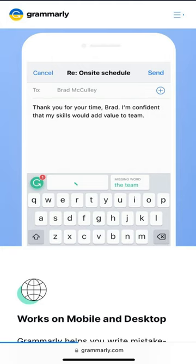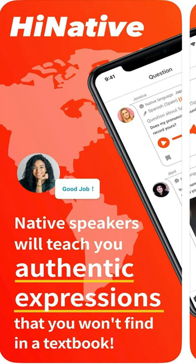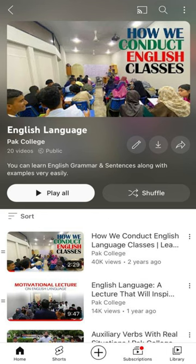Last but not least is HiNative, which is for different conversations and will clear all your concepts. For such kinds of videos, stay connected with Park College. See you in the next video!